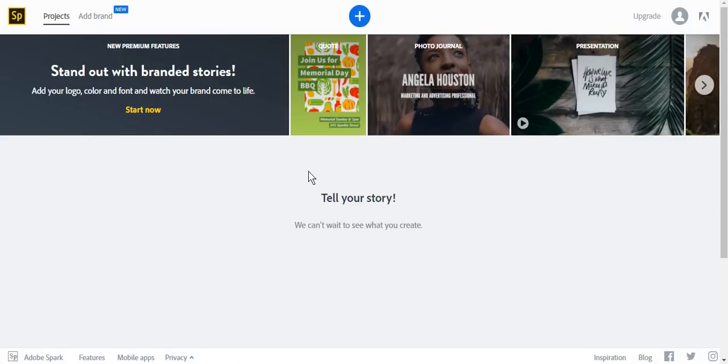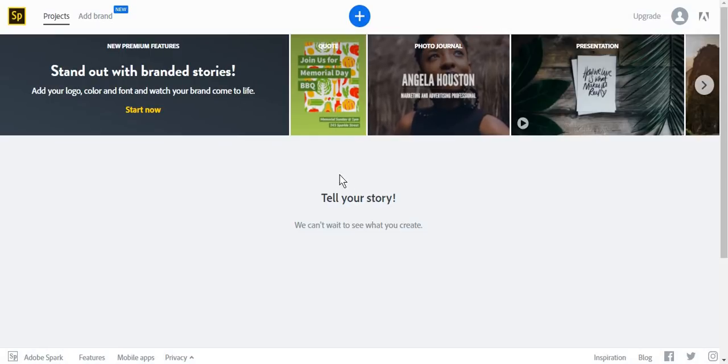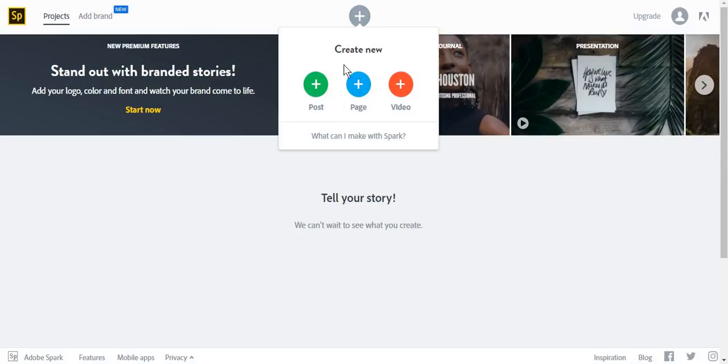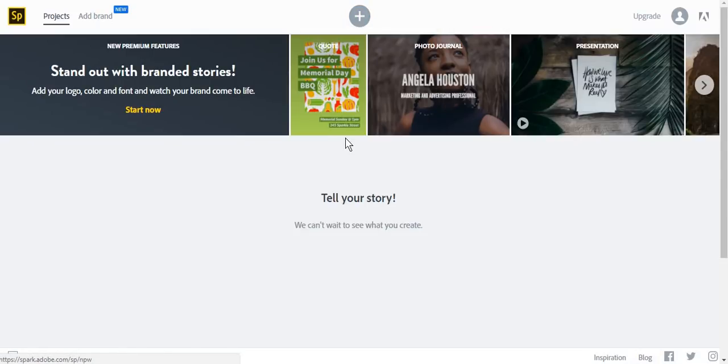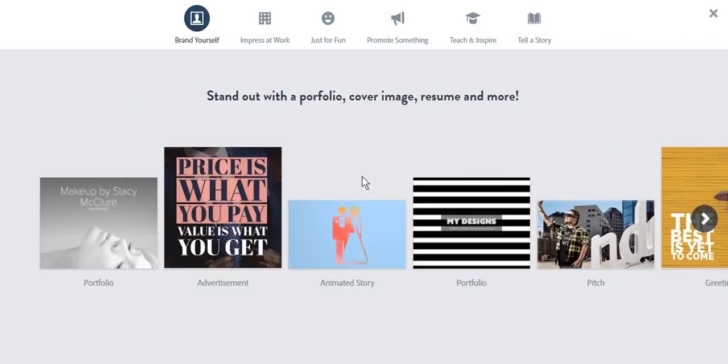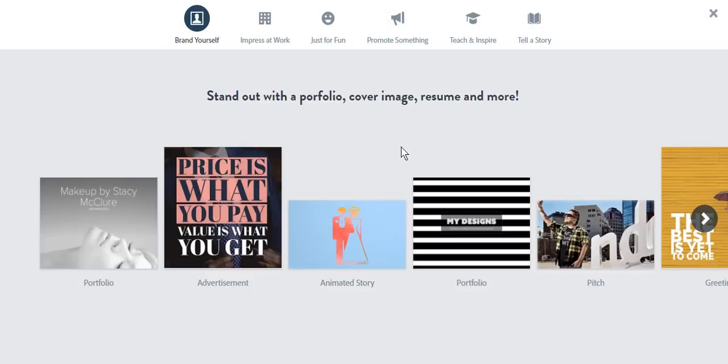Once you've created an account, you can go to your dashboard and from here you can take a look at some of the ideas that Adobe Spark proposes for your content. You click on the plus sign and go to what can I make with Spark, and here you'll be shown a series of ideas and content types you can create.